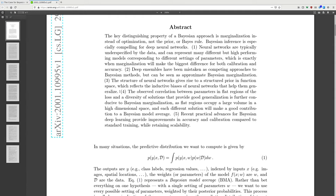First, neural networks are typically underspecified by the data and can represent many different but high-performing models corresponding to different settings of the parameters, which is exactly when marginalization will make the biggest difference for both calibration and accuracy. Second, deep ensembles have been mistaken as competing approaches to Bayesian methods, but can be seen as approximate Bayesian marginalization.